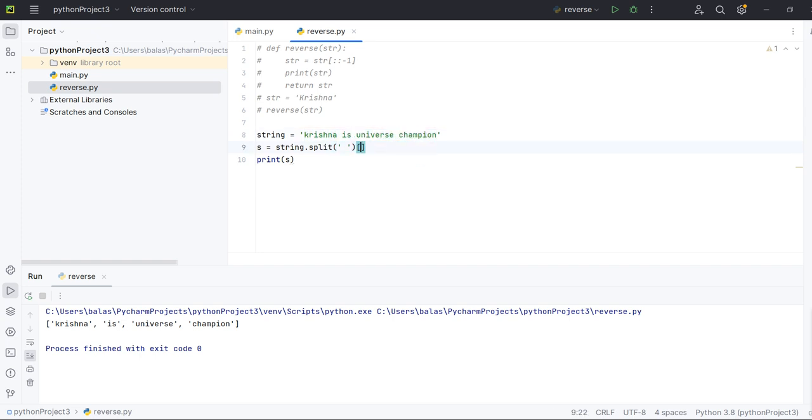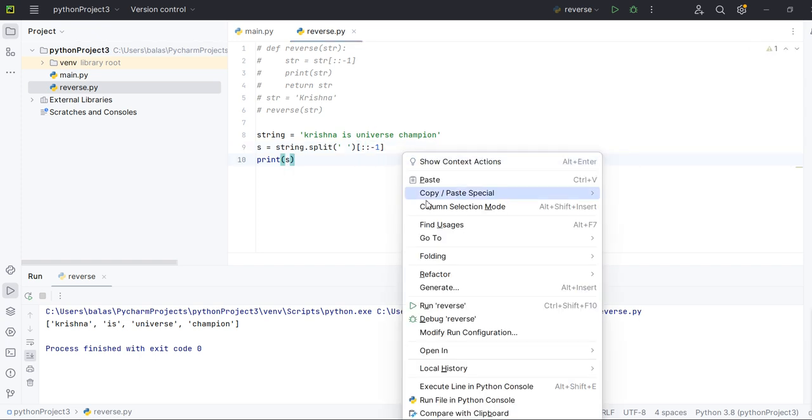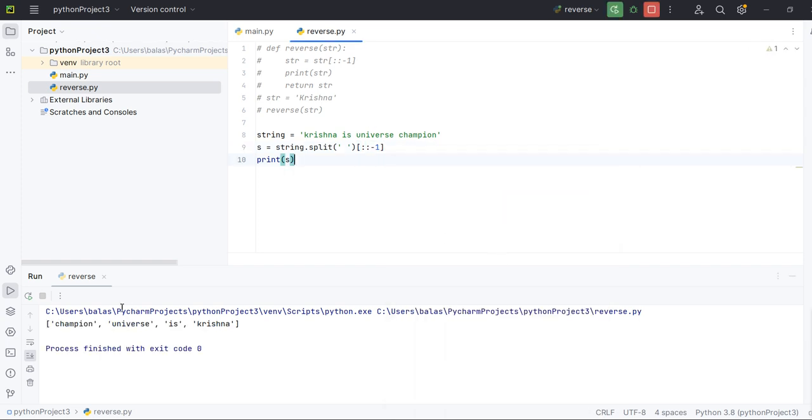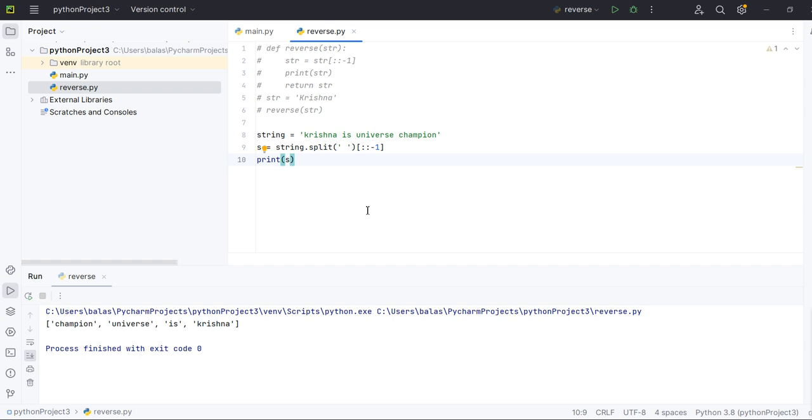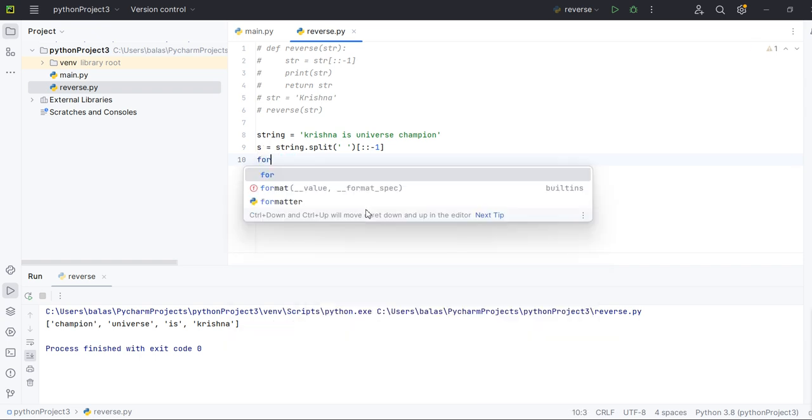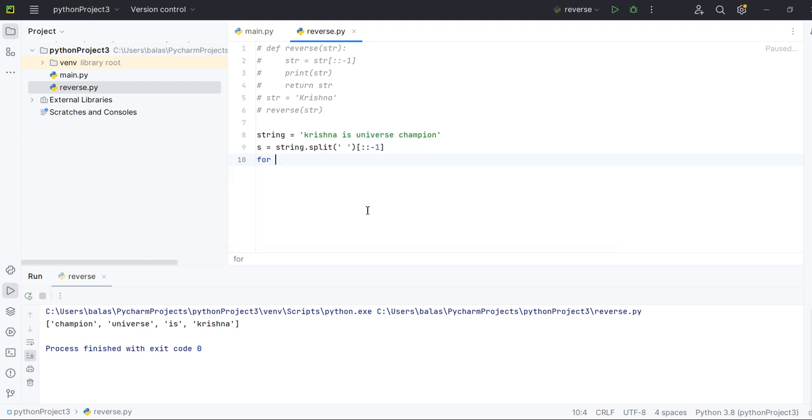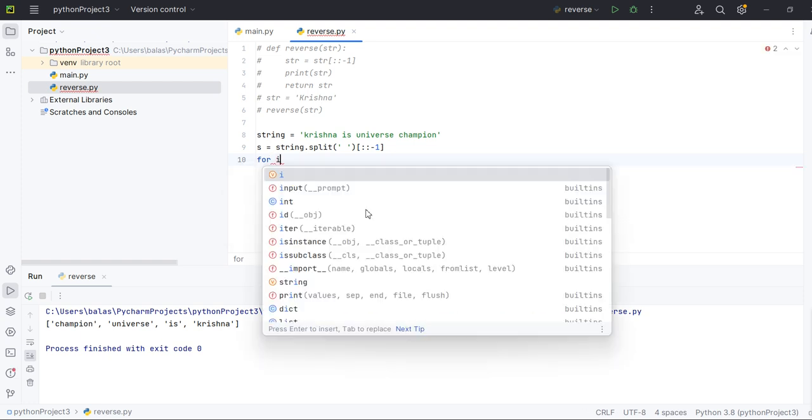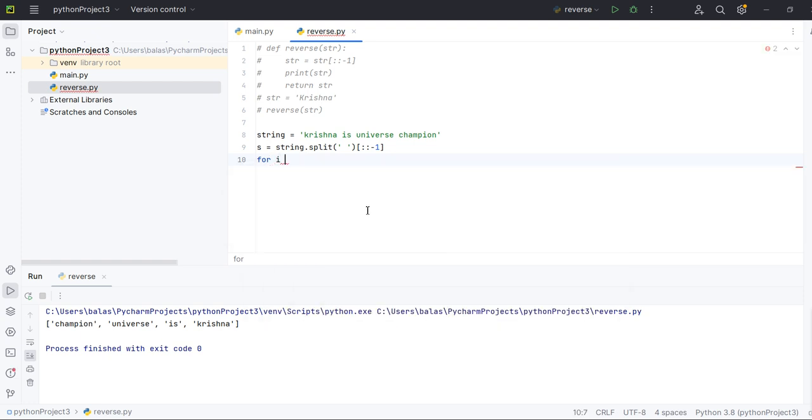Okay, now this is Krishna, Krishna is universe. Now I want to generate from start reverse string. See, champion universe is Krishna, it's reversed. Okay, now let me take off this for time being. Let me loop iterate all the elements.